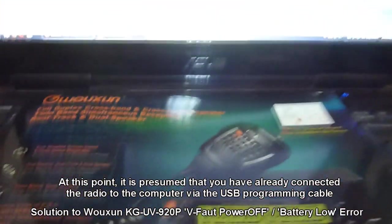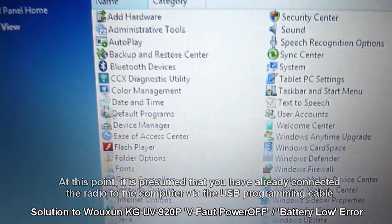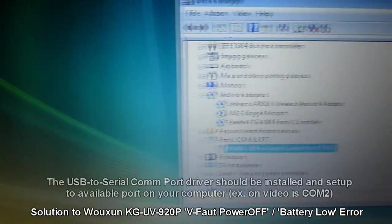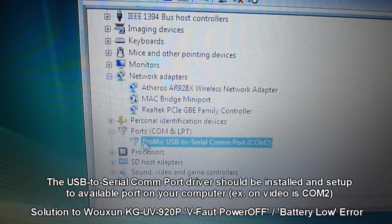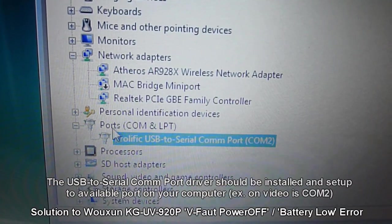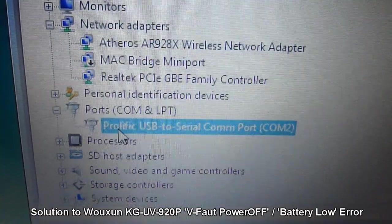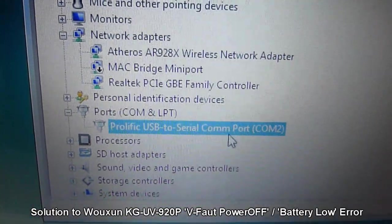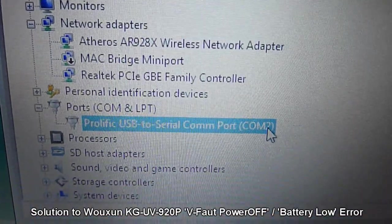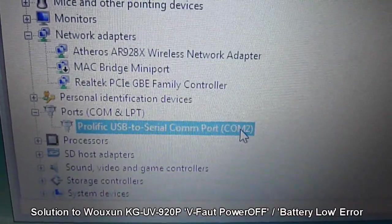You go to Control Panel first and click on Device Manager. And then on Device Manager, you open or look for Ports, COM, and LPT. See to it that you have Prolific USB to Serial COM port. And you have set the available COM port.